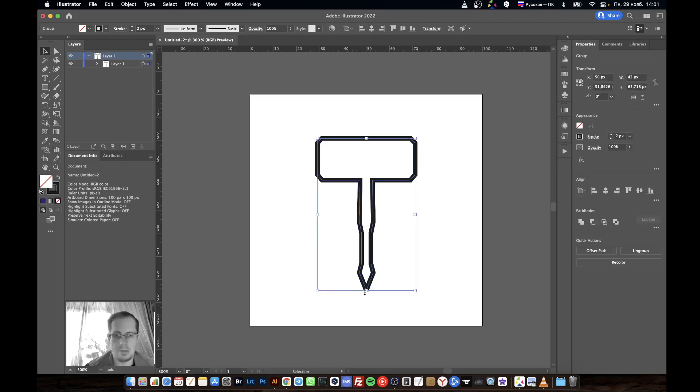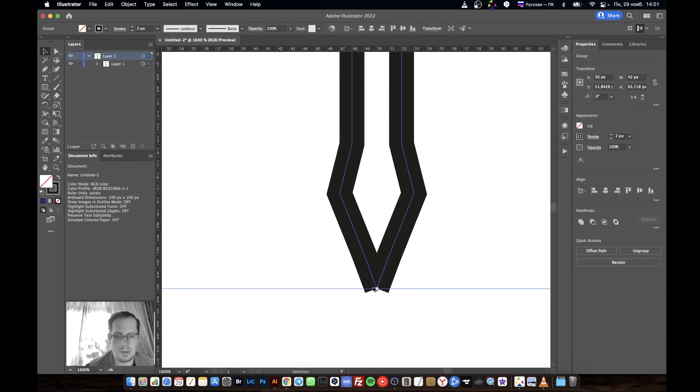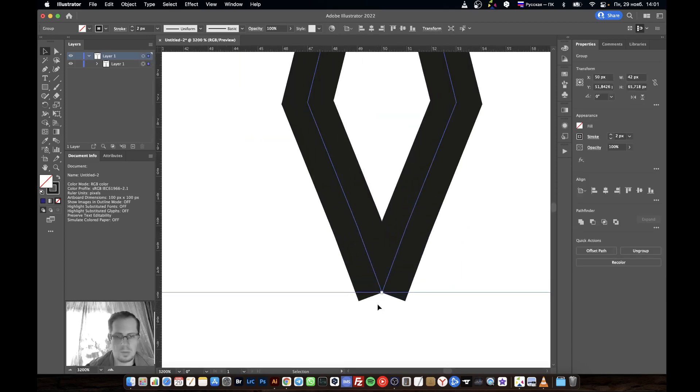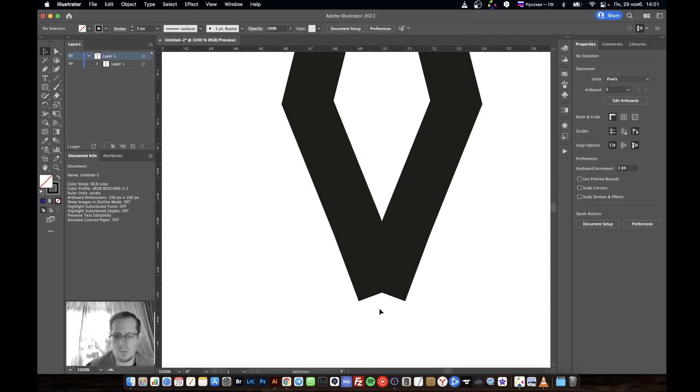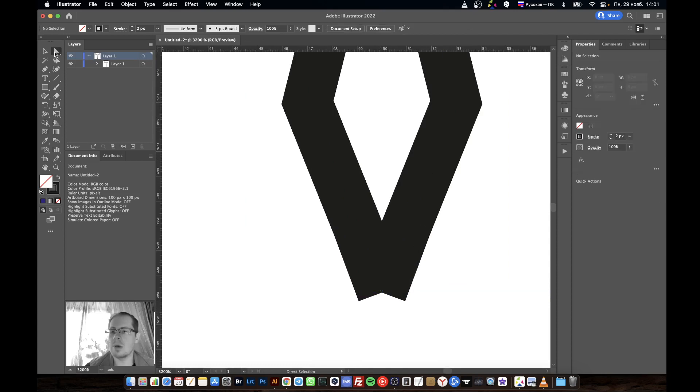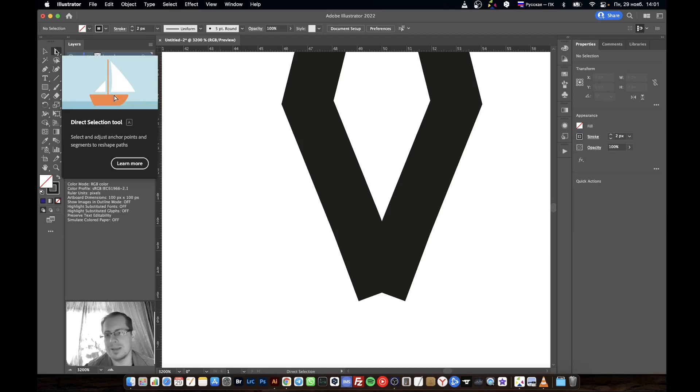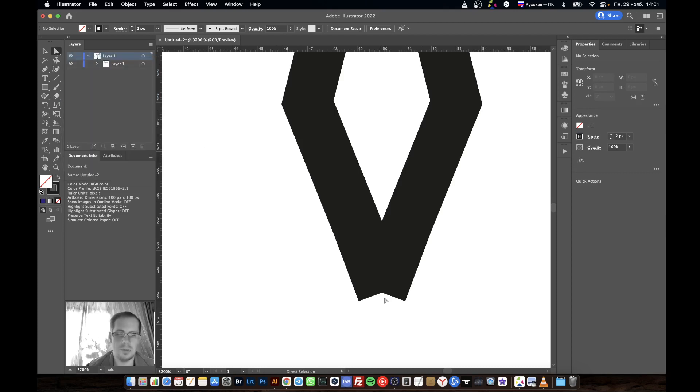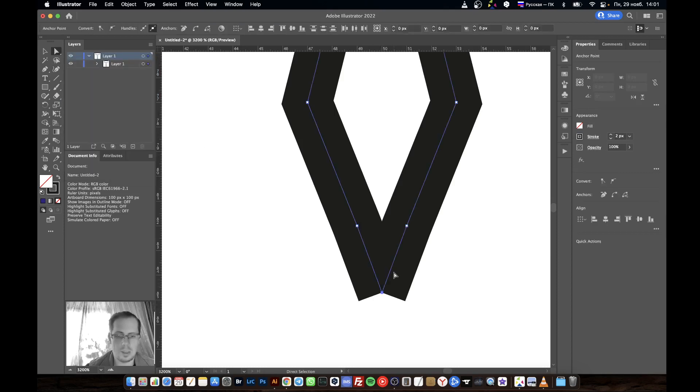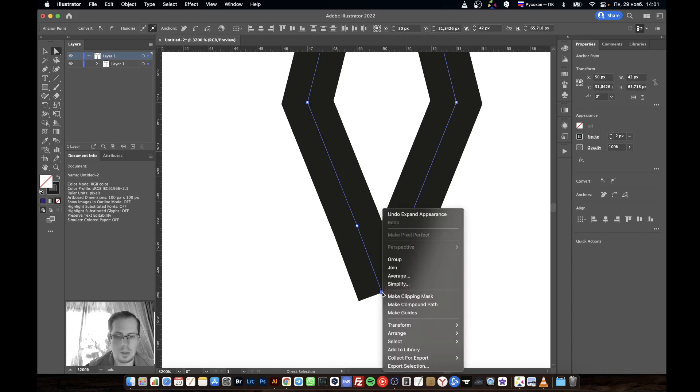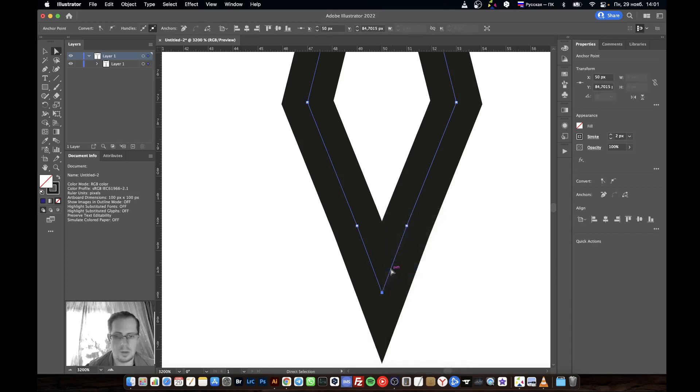With the direct selection tool, select these anchor points and click Join.